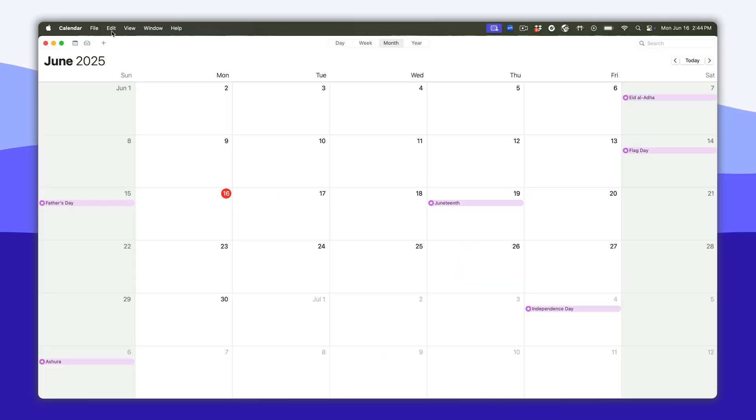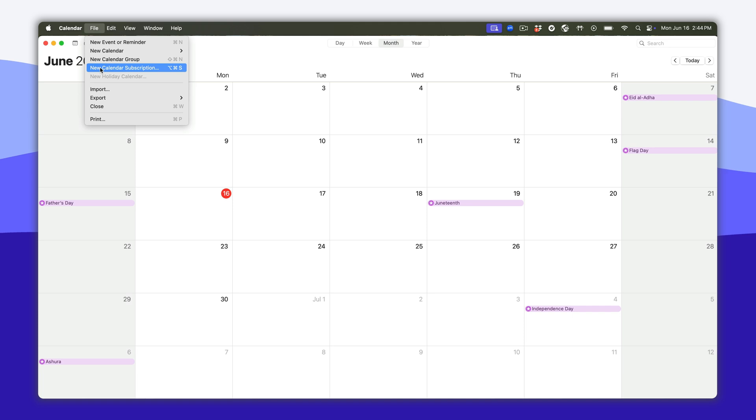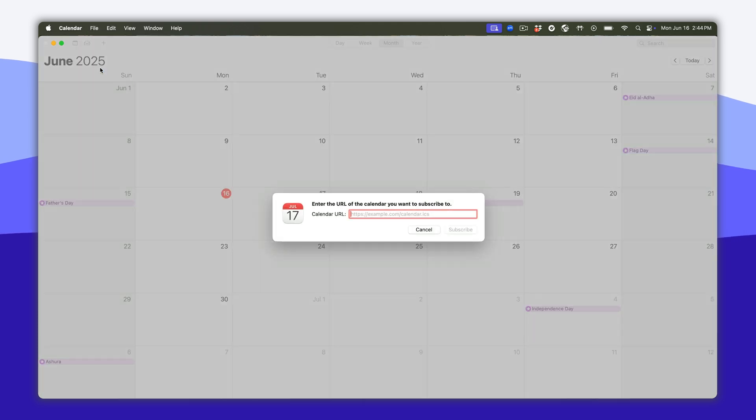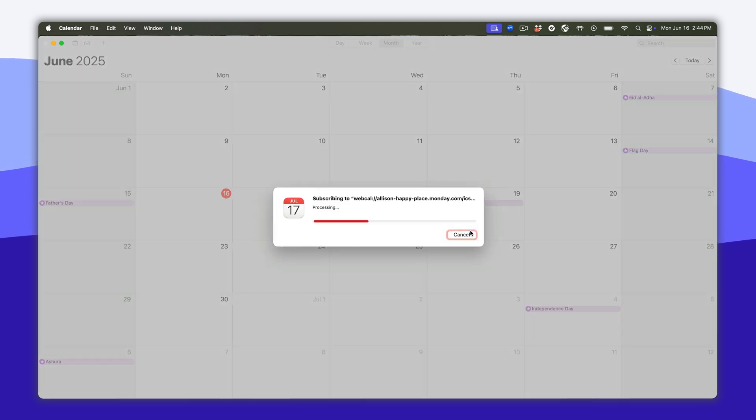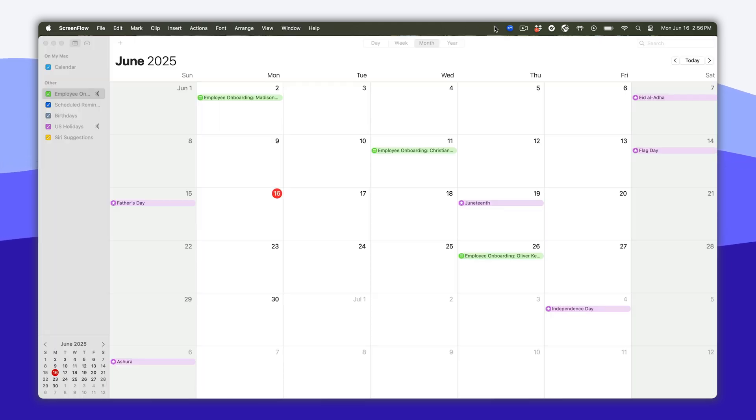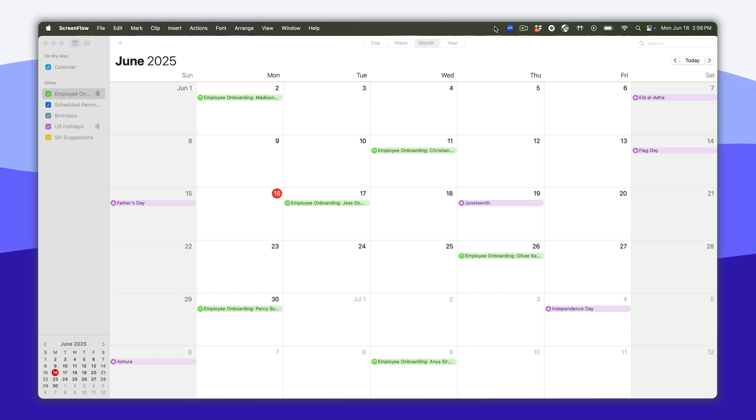Within your favorite calendar app, you can create a new calendar view with the provided monday.com sync URL. As new items are added with corresponding dates, they will appear in your calendar too.